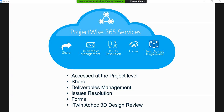ProjectWise 365 is a cloud-based solution that consists of the following modules, and it can be accessed at project level. You can create many projects — let's say you have 10 projects — and each project will have all these modules attached.